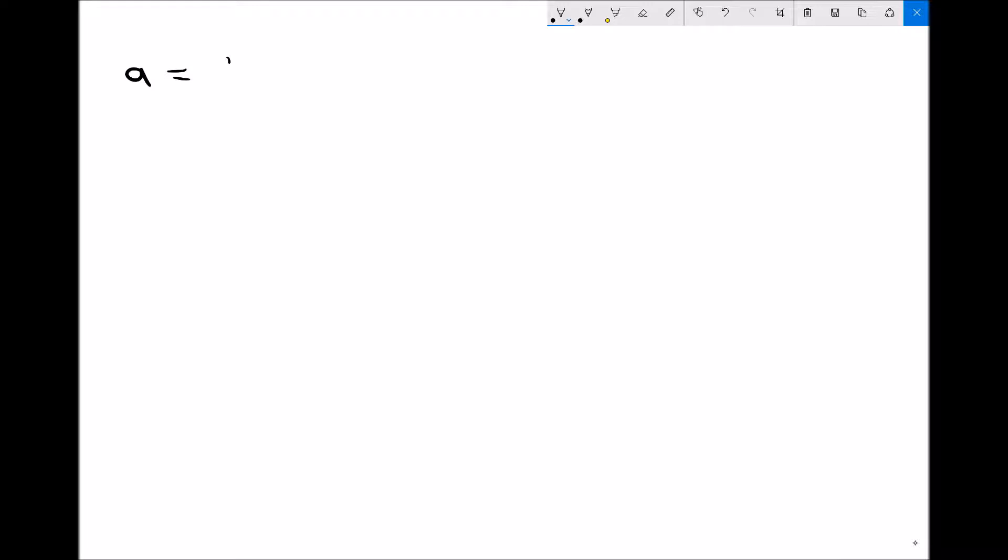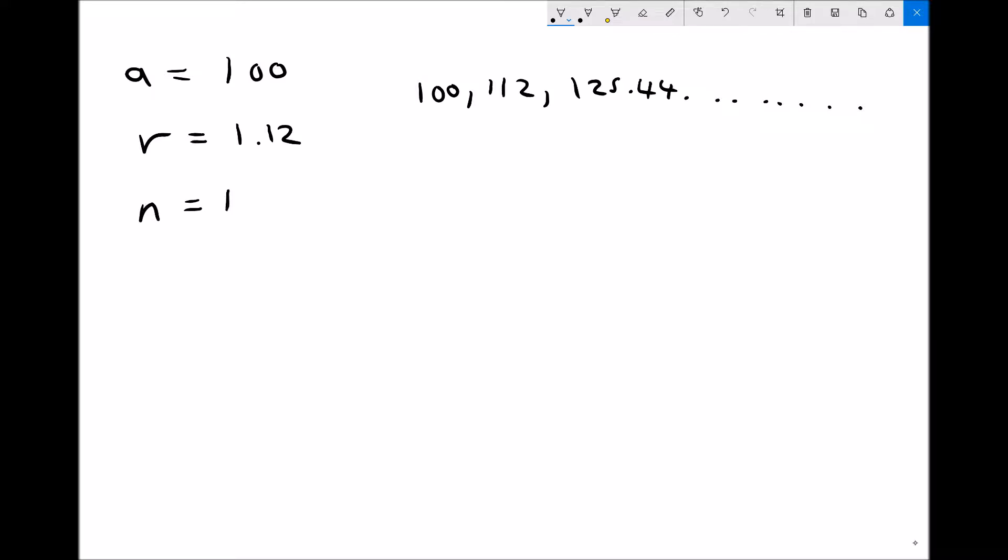If we use an example where our initial investment was £100 and we were receiving an interest rate of 12%, therefore our common ratio is going to be 1.12. Our first term is 100, our second term is £112, our third term is £125.44, and so on. If we wanted to know how much money that £100 would have generated after a 15-year period, we could find the 15th term. The 15th term would represent how much that £100 had grown to, increasing by 12% each year for 15 consecutive years.